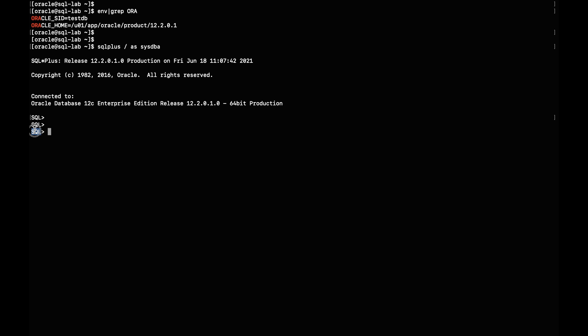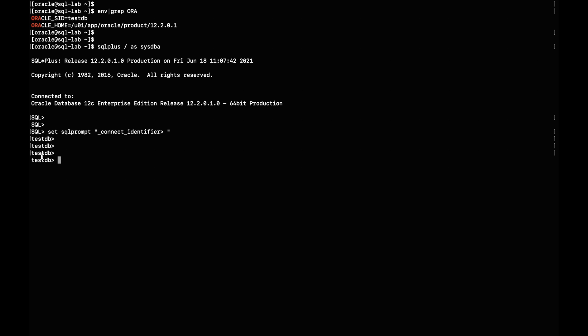Oracle provides a way to creatively change the SQL prompt so it reflects meaningful information. You can run: `set sqlprompt "_connect_identifier "` — hit enter and see what happens. The SQL prompt is changed to the database that you are already connected to. This is real meaningful information — the SQL prompt is now changed to the database identifier you are connected to, so going forward you confidently know which database you are querying.